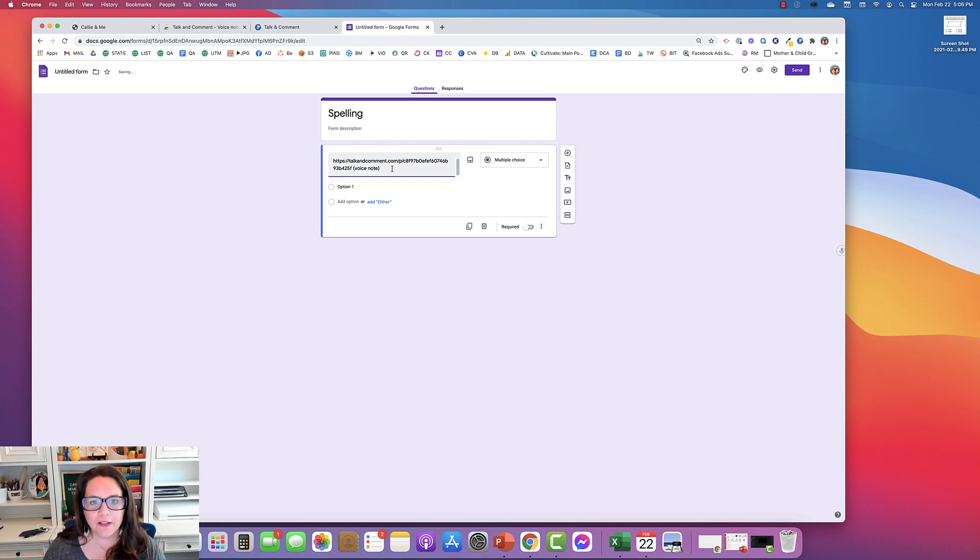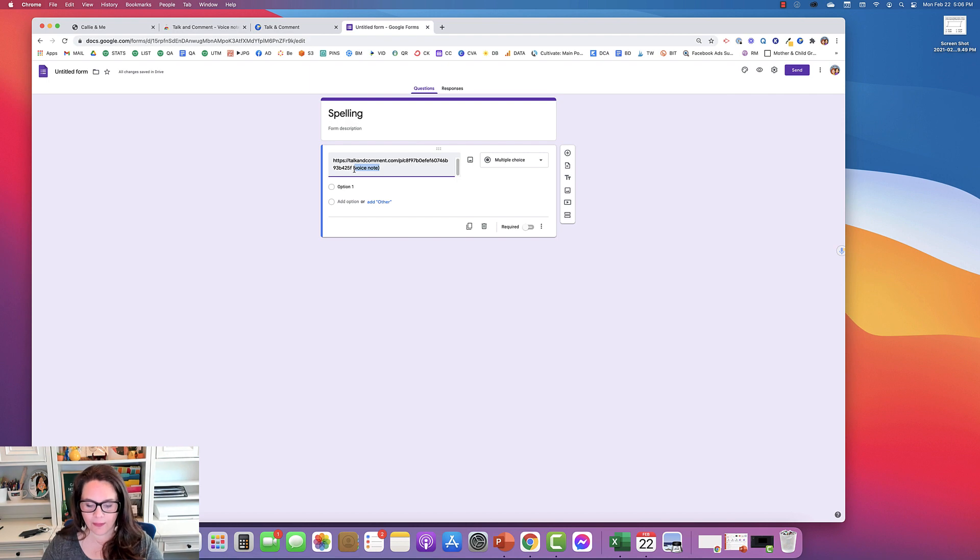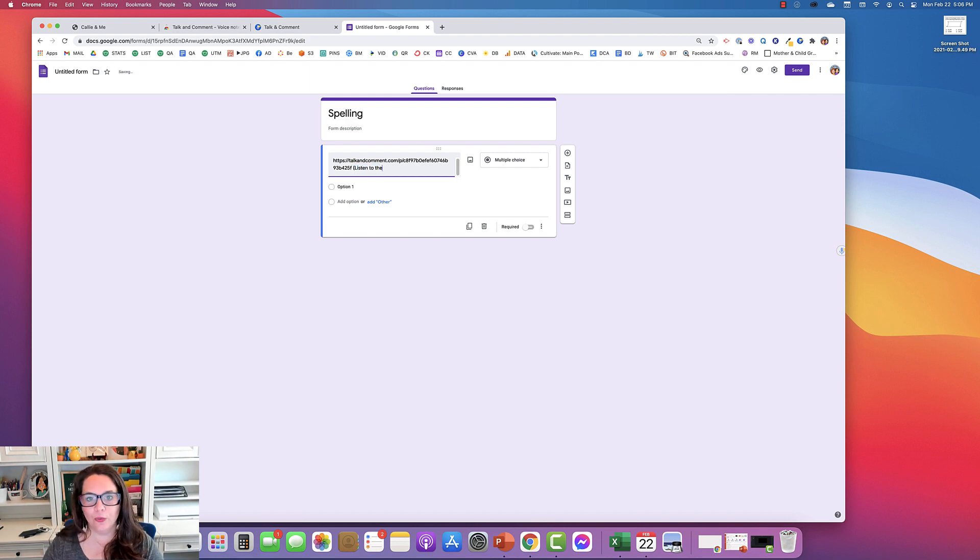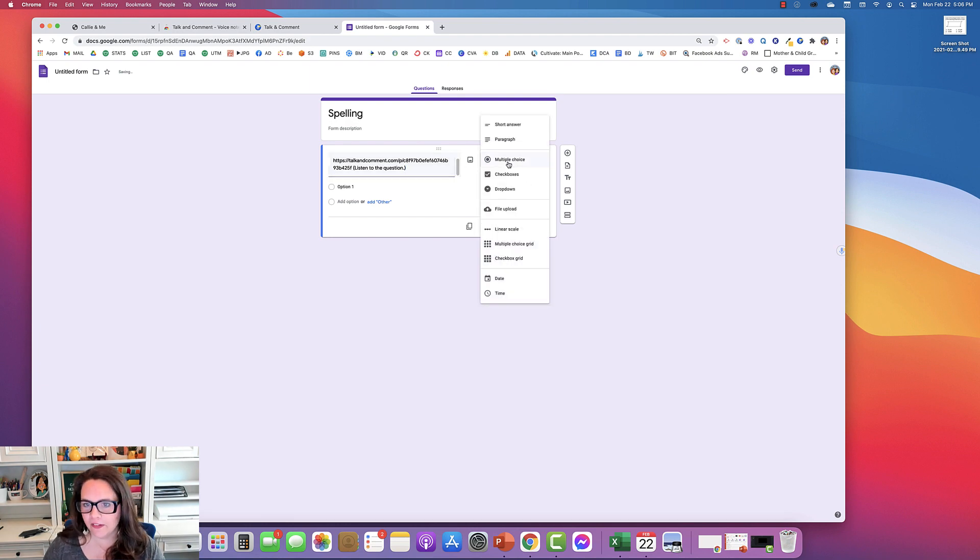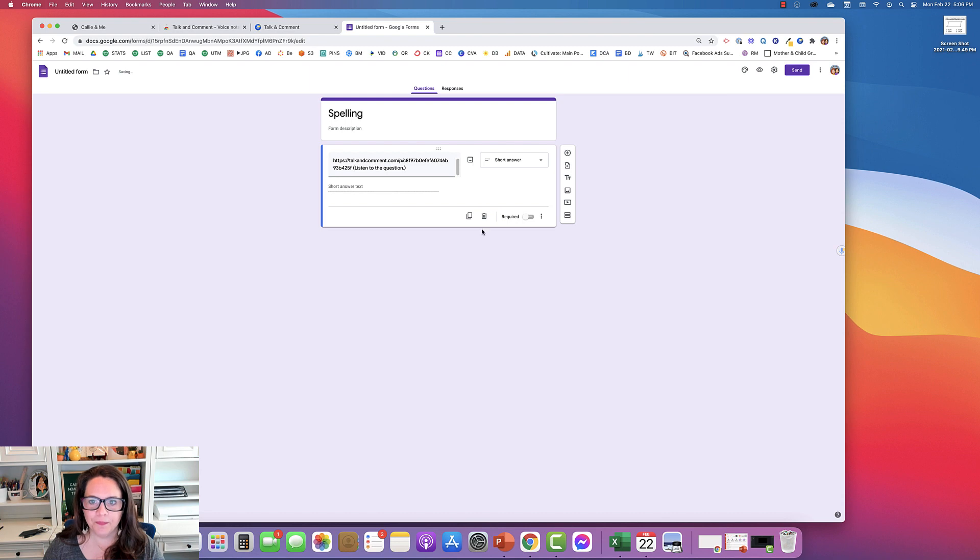The part in the parentheses that says voice note, that's the text that's going to show up. So you might say something like, listen to the question, something like that. Since this is a spelling word, I'm going to change it to short answer. And so that's it.